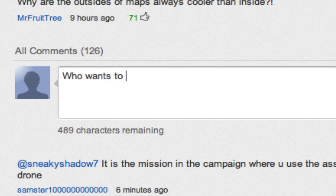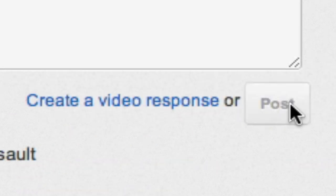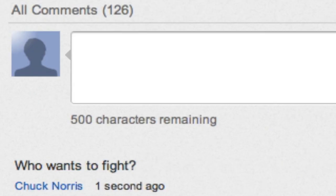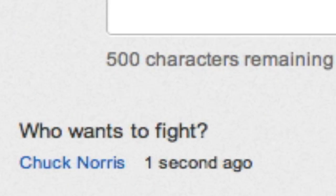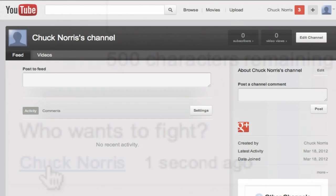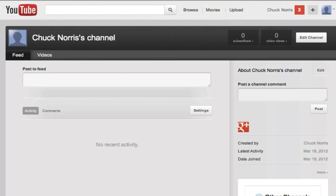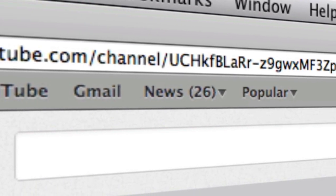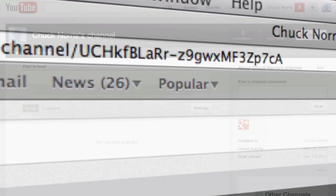Once you post the comment, you will see that the username is the exact username you created. Now, although the comment says it was left by Chuck Norris, when the user goes to your channel, they will see that your channel is actually a bunch of letters and numbers. So the name you create isn't the real name of your channel — it's more of a cover.